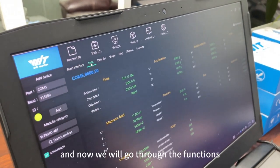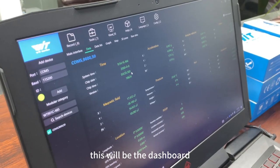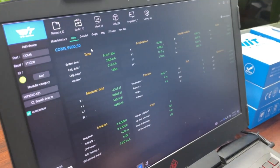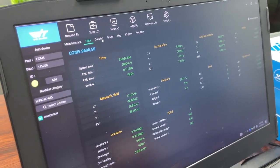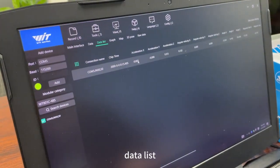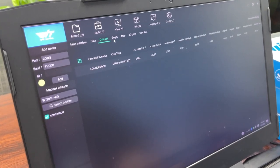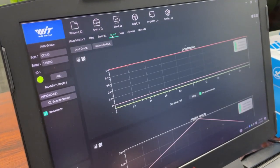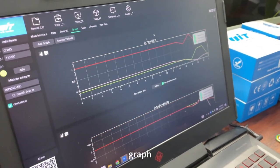And now we will go through the functions. This will be the dashboard, data list, graph.